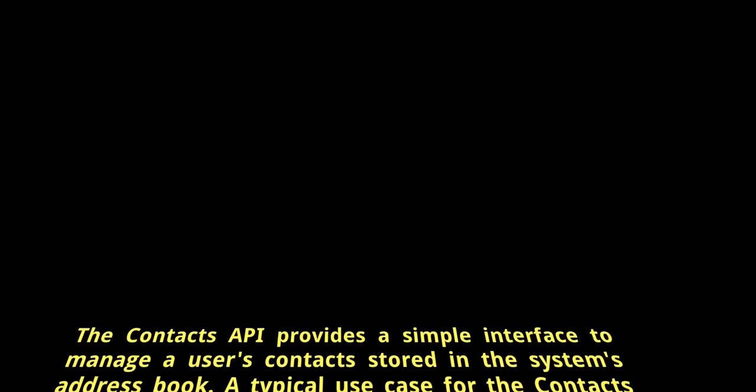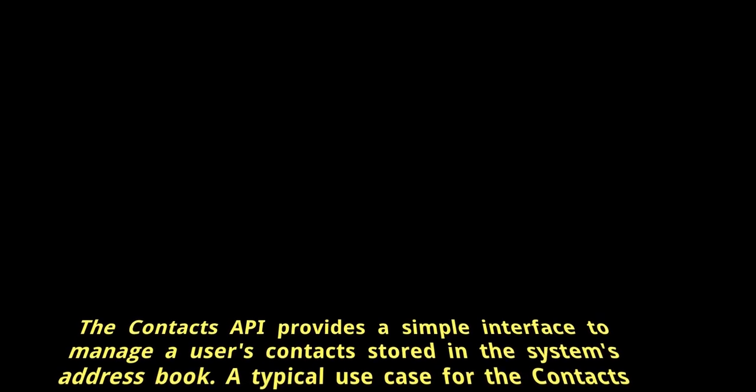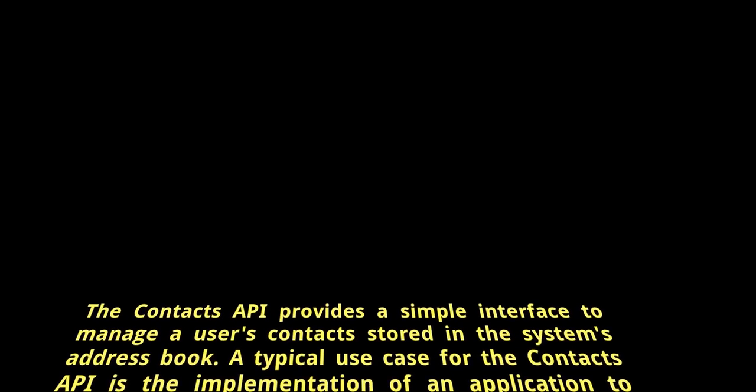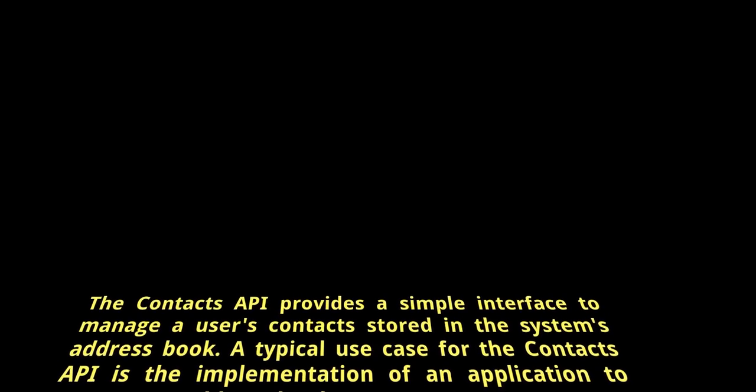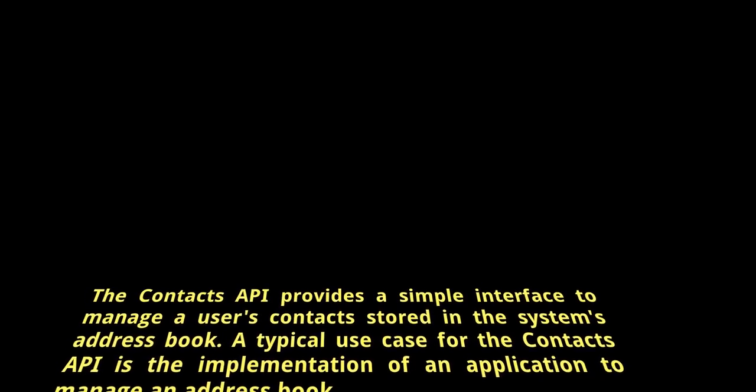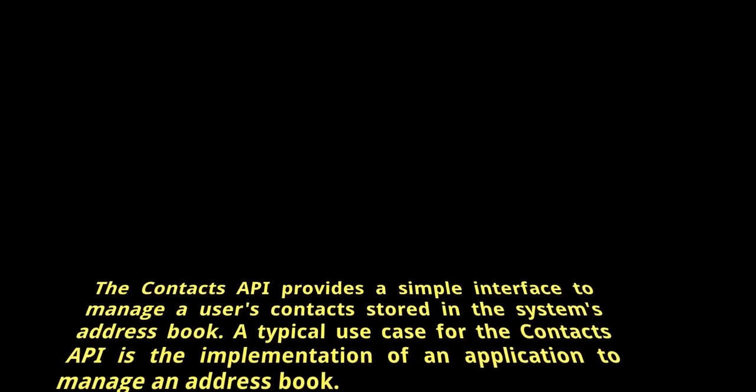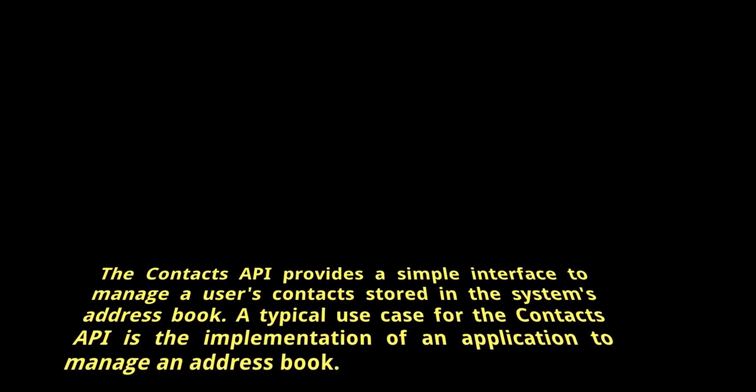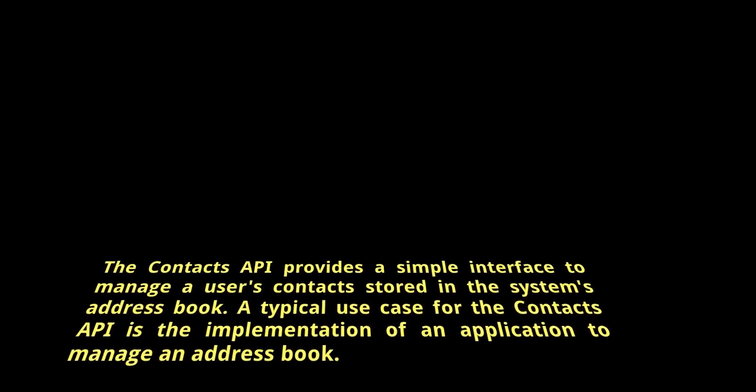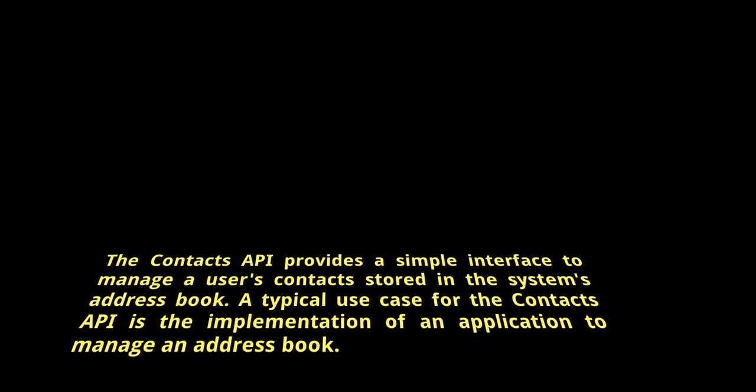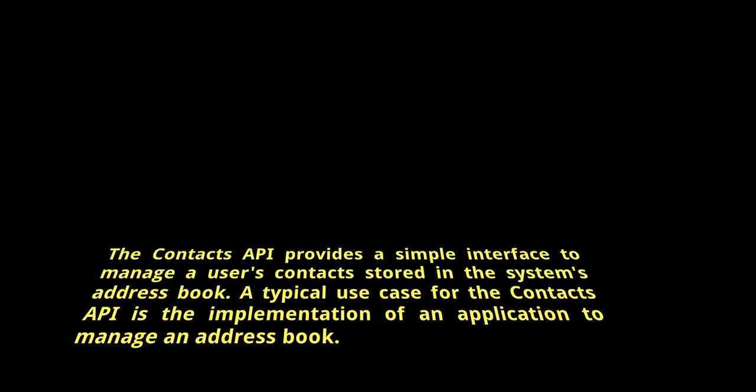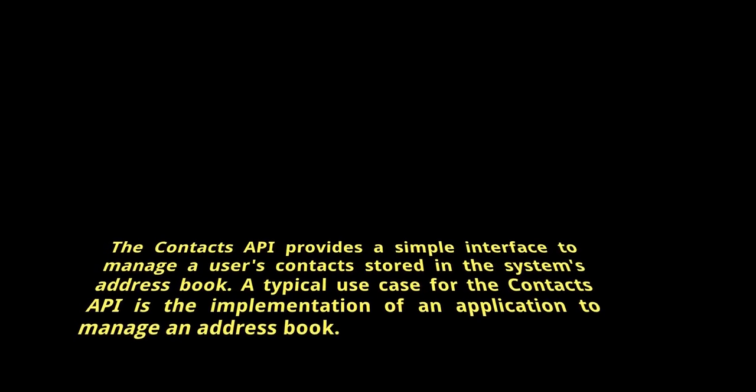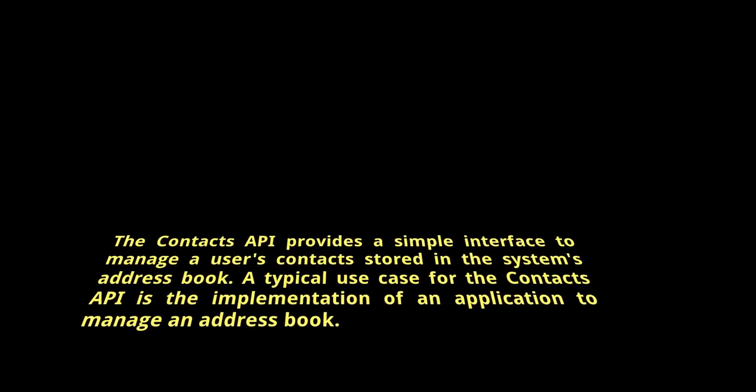The Contacts API provides a simple interface to manage a user's contacts stored in the system's address book. A typical use case for the Contacts API is the implementation of an application to manage an address book.